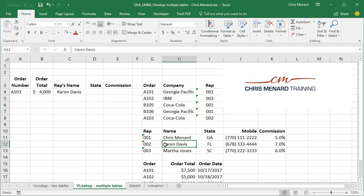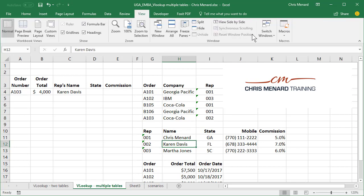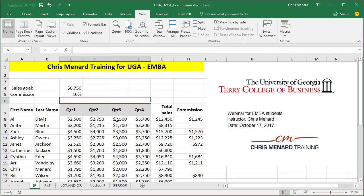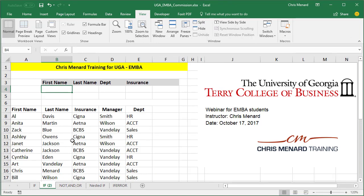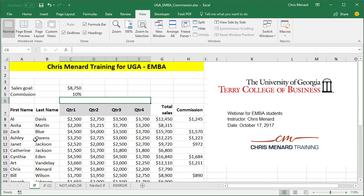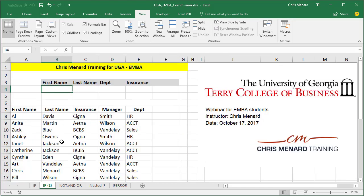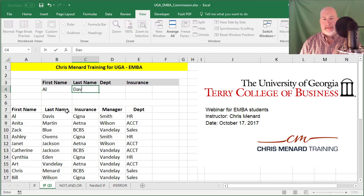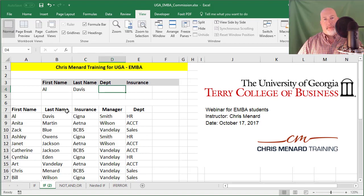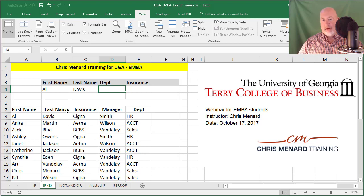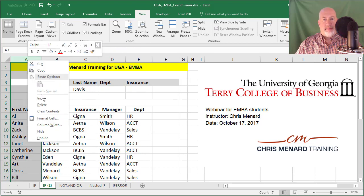And one more VLOOKUP. A VLOOKUP will only pull from one field. But in this example — this is actually a true case — I had a client that said they wanted to be able to type in 'Al Davis' and then know what department it is. I told them a VLOOKUP can only look in one field, and usually this would be employee ID or product ID, but they were adamant that they wanted to type in both names. So this is where the helper column comes in — I'm going to right-click on column A and do an insert.